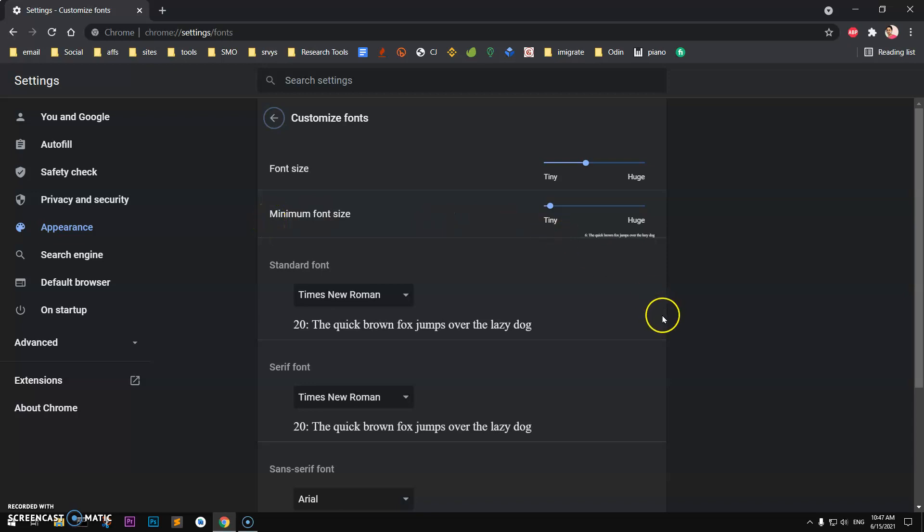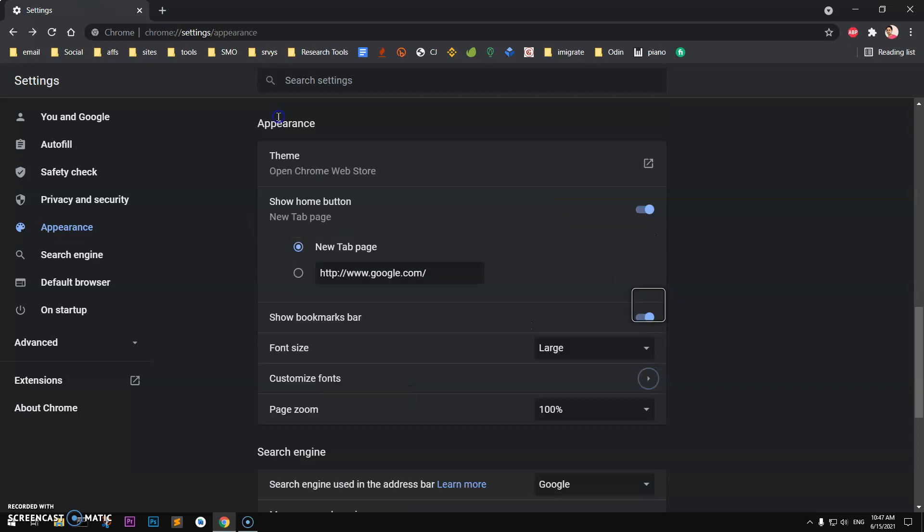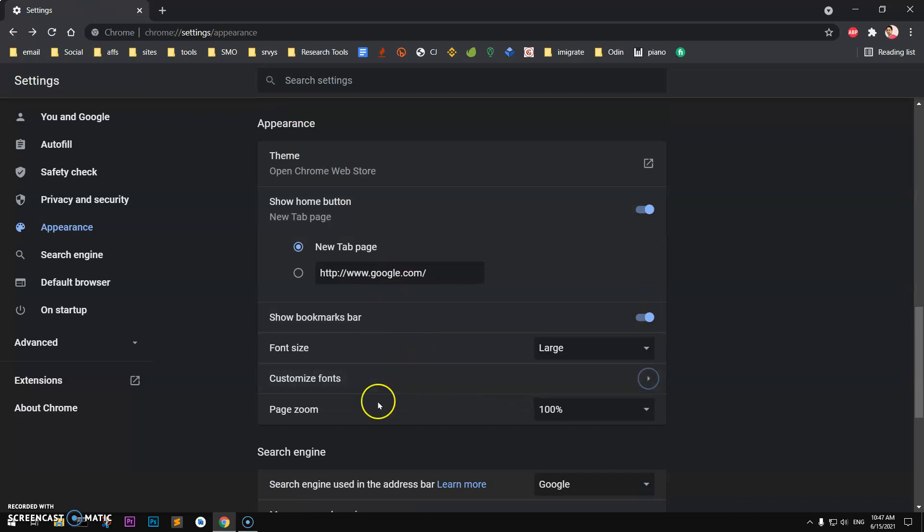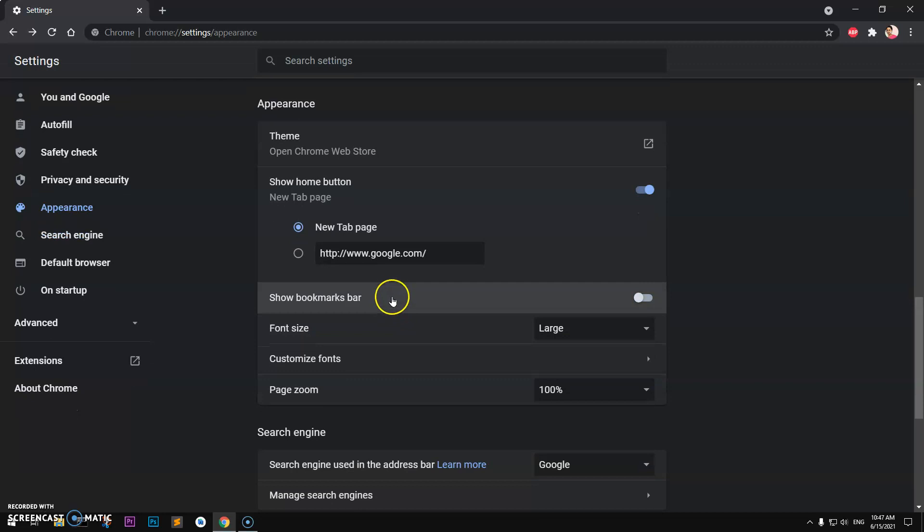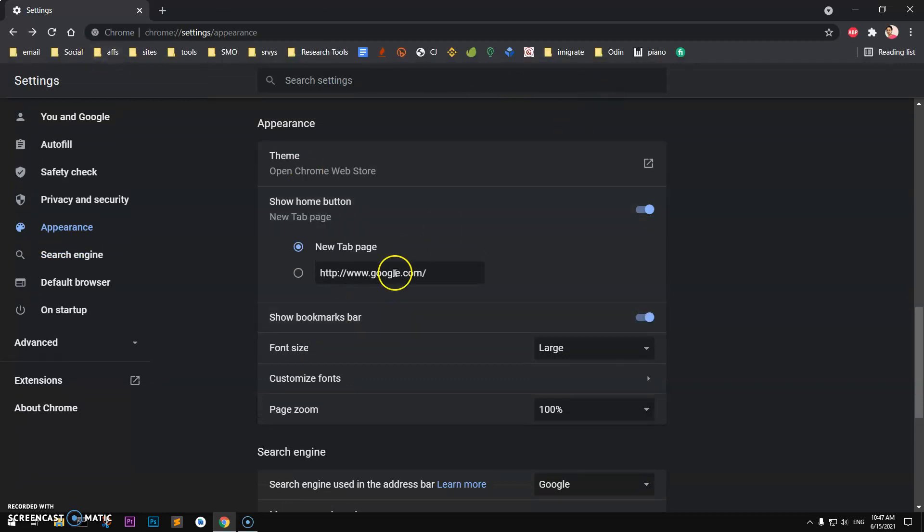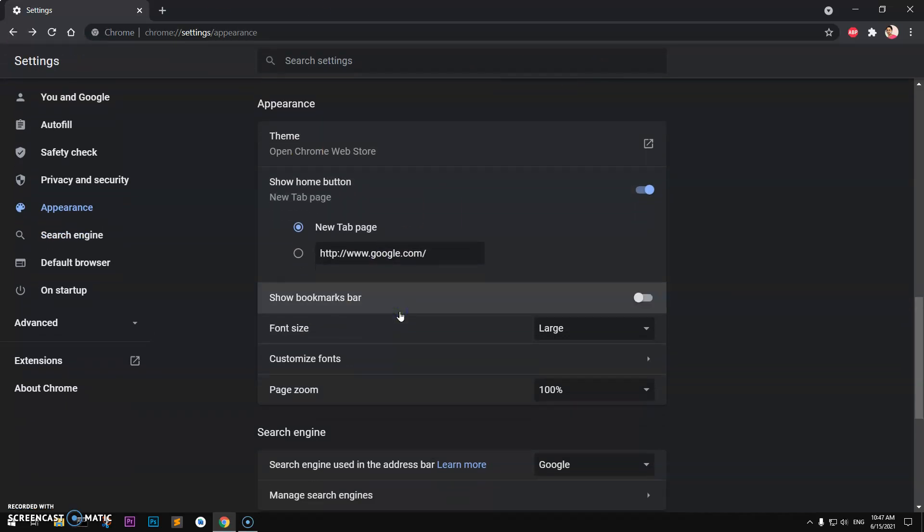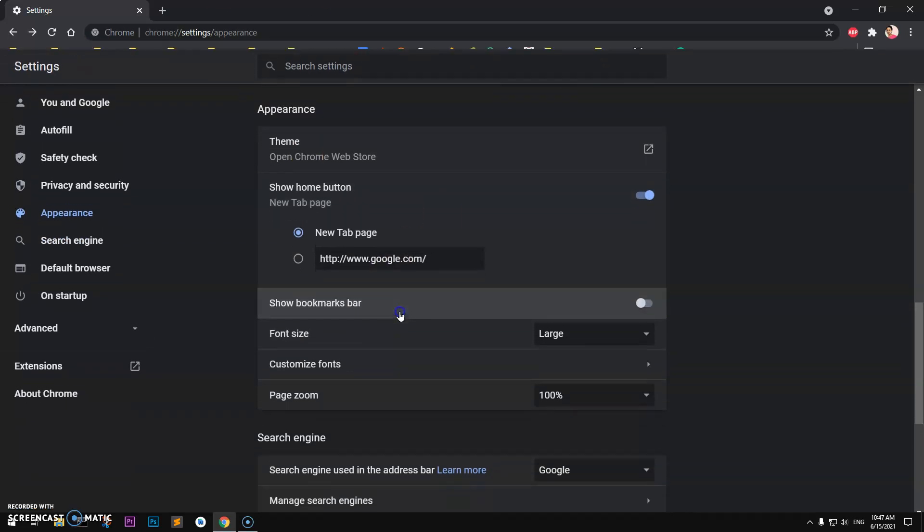These are a few options to customize your fonts and font family. Bookmarks bar is another option. If you don't want to see these bookmarks, you can go ahead and enable or disable whatever you want.